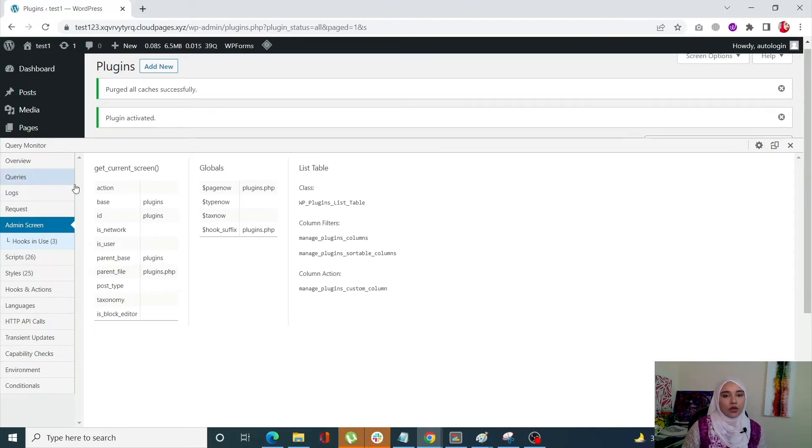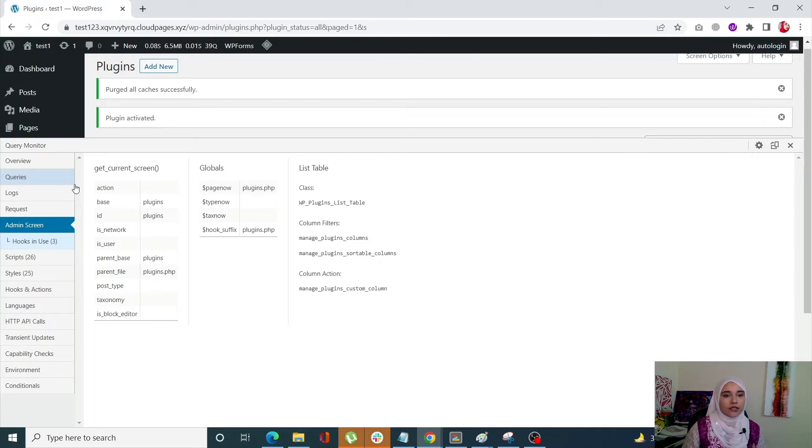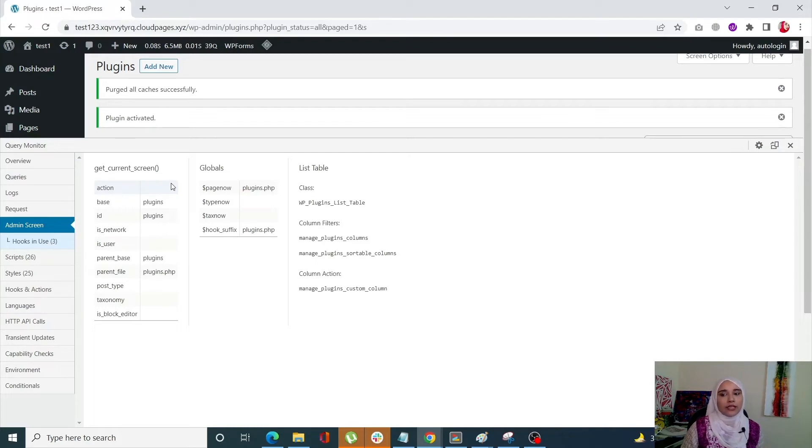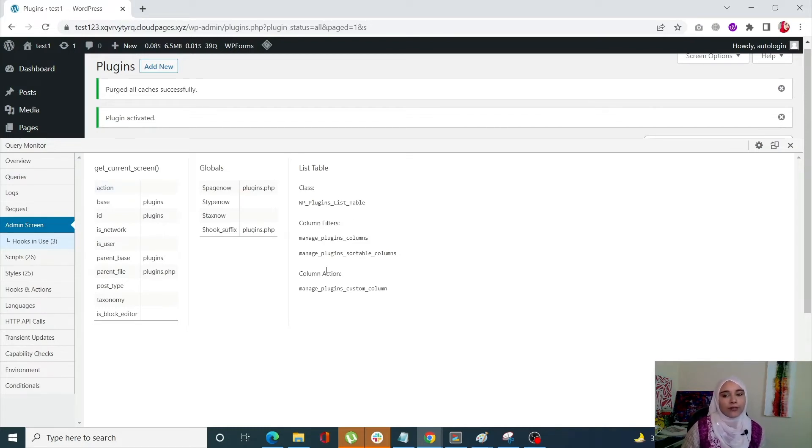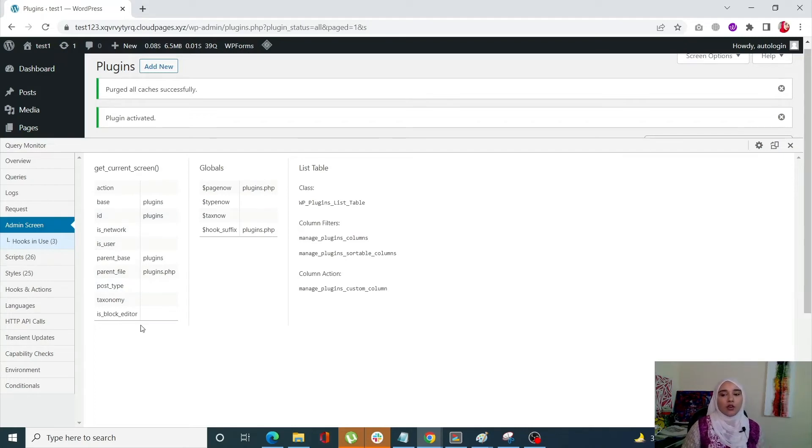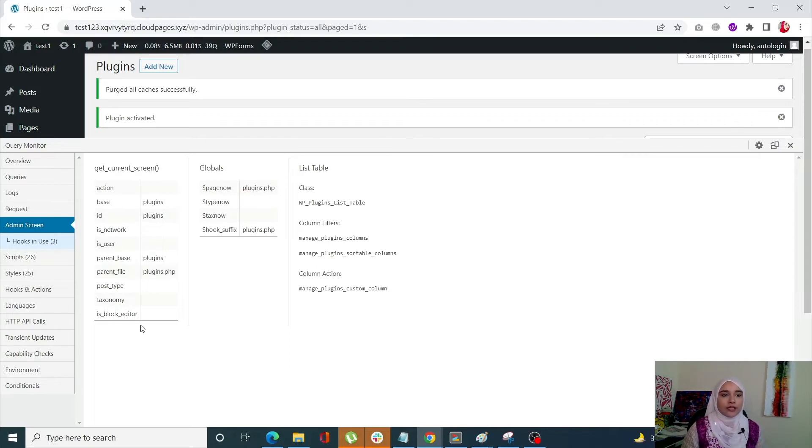Now the custom. So basically what it does is the custom column filters and actions are visible when viewing an admin panel with the listing table. So we have all of the list tables over here. Now it also displays the current states of the get current screen. So all of the actions or basically the current statuses are shown within this tab.